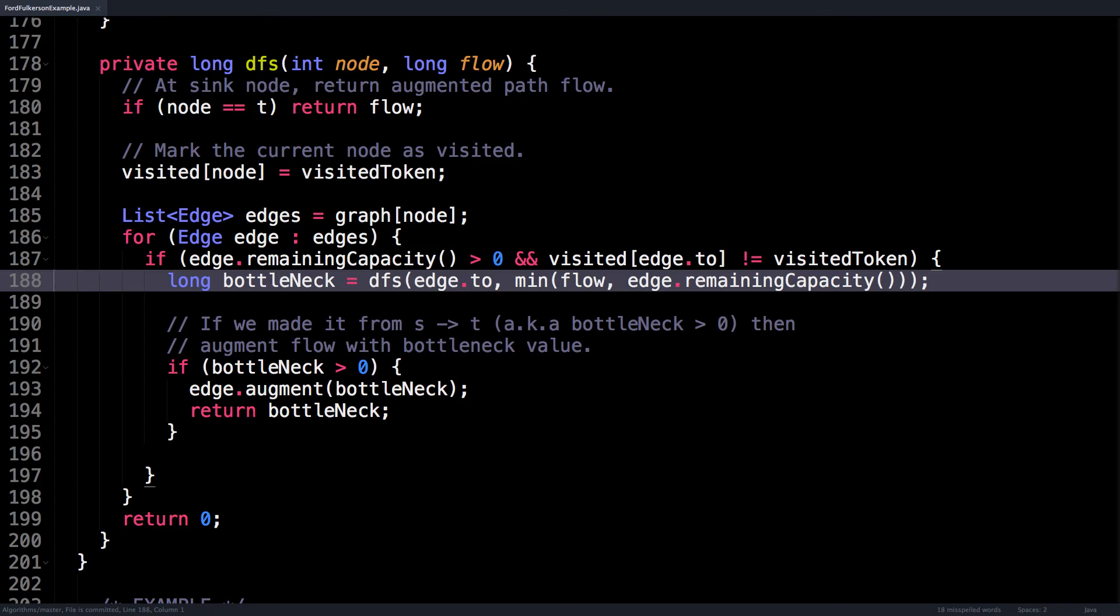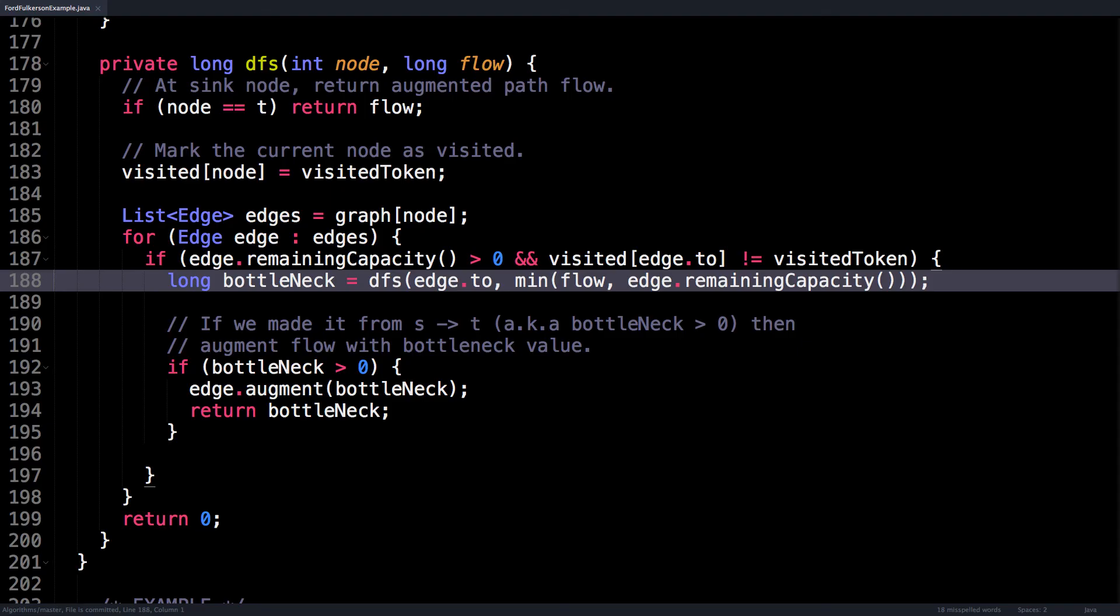What I do is I pass in the index of the next node we want to go to and the new flow value, which should equal the minimum of the current flow or the current edge's remaining capacity. Remember that that flow parameter is trying to capture the bottleneck value. That intuitively makes sense, it's saying either keep the previously found bottleneck value, or if this new edge is even smaller, then it should be the new bottleneck value. This process continues recursively until the base case is hit and the sink was reached. This returns the bottleneck of the augmenting path, which we can then use that value to augment the flow of our augmenting path.